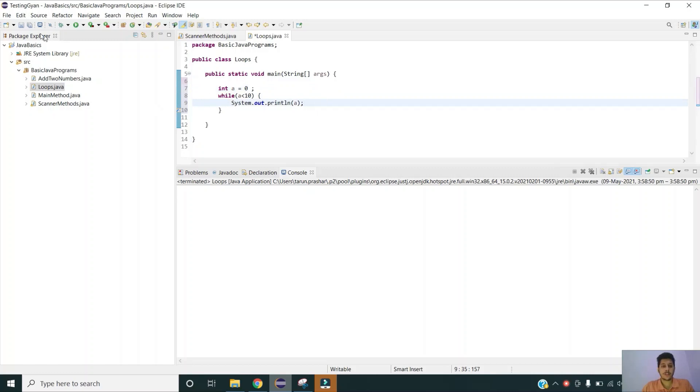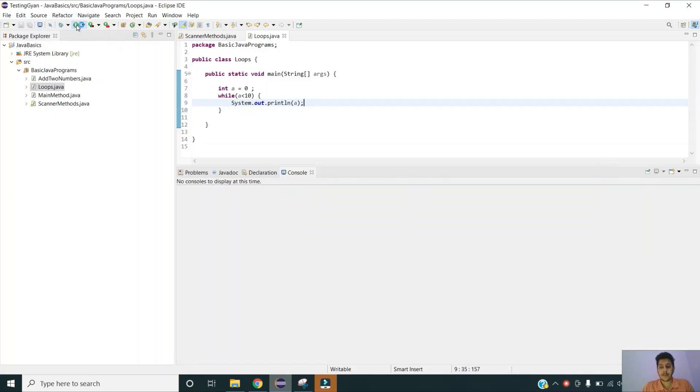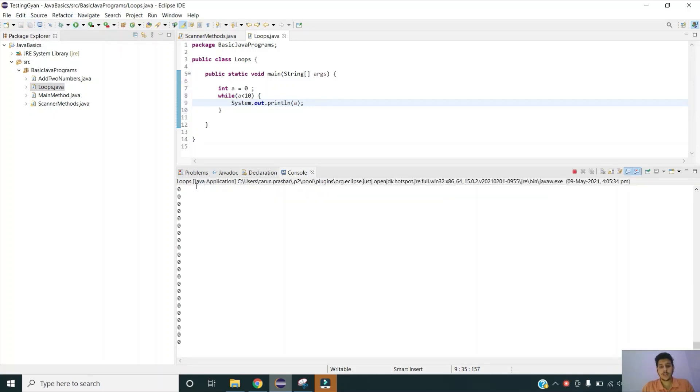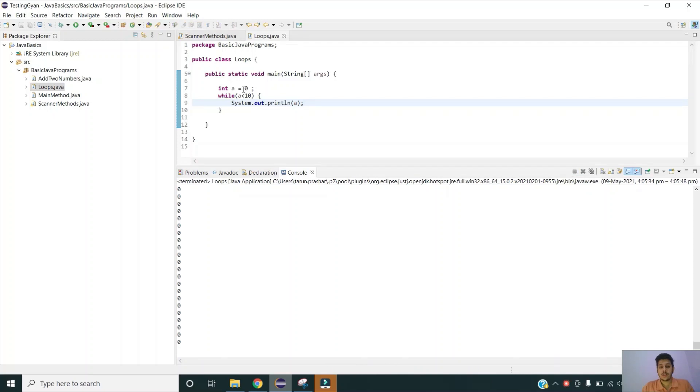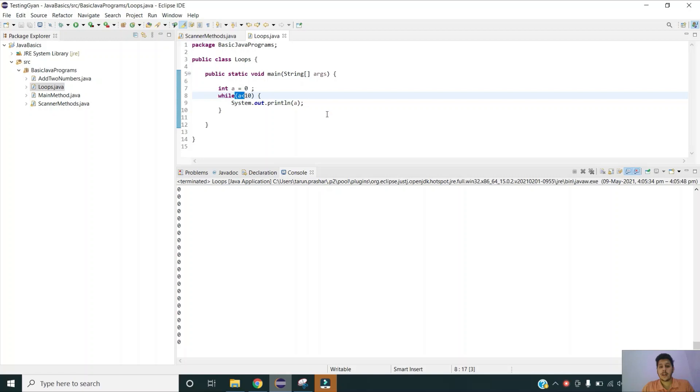Let us first execute this program to understand that. As you can see it is printing 0 in a continuous manner and it will keep on doing that until we get the stack overflow exception. Why is it happening like this? It is happening because we have initialized a, we are comparing a, and every time a is 0 and 0 is always less than 10. So it is just printing 0 in the console.